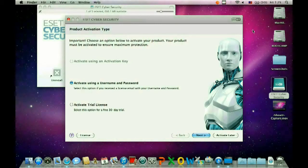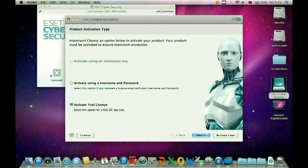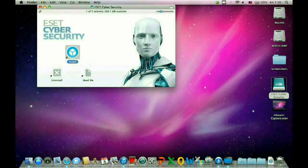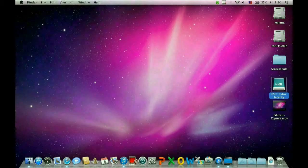And third is activate trial license, which gives you a 30-day trial of ESET. That's how to download and install ESET Cybersecurity for Mac. If you have any other questions, come visit us at www.microcentertech.com.